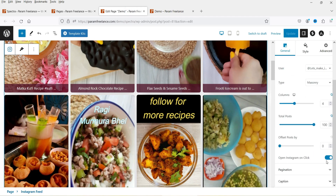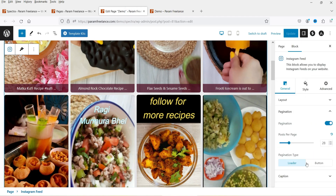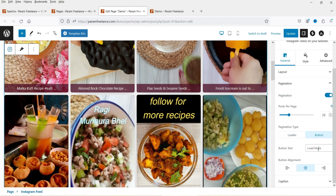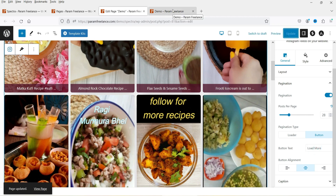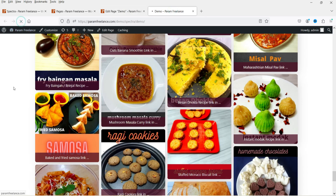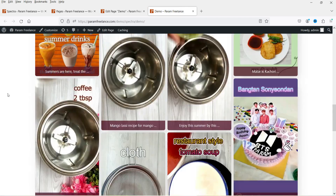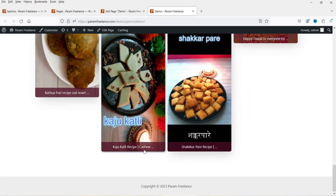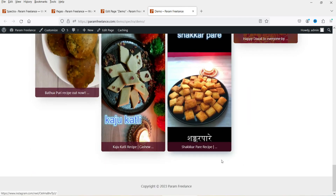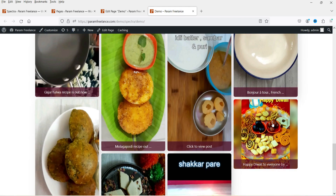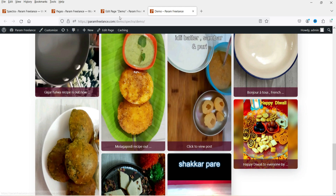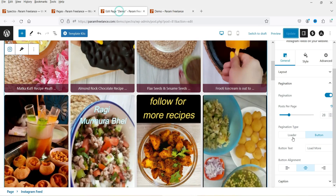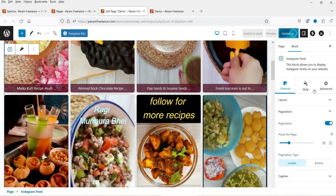Let's go back to the General tab and change the pagination to button. Let's update it. For some reason it's not showing the button here, so I'm just going to keep it on loader. Update.